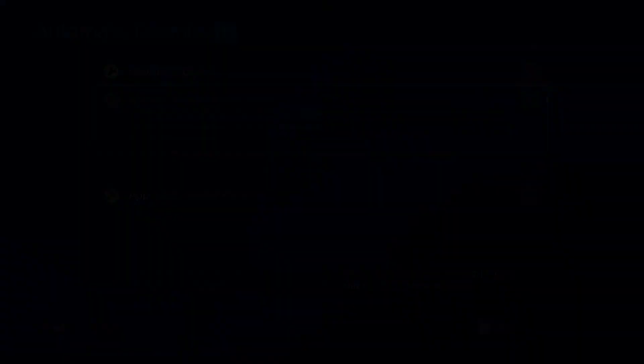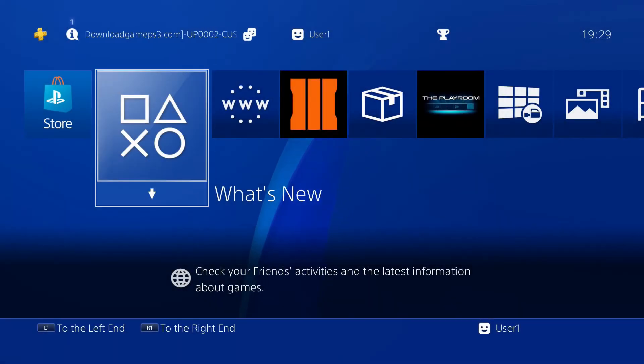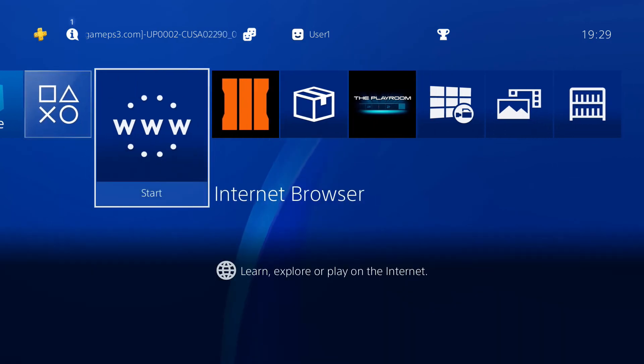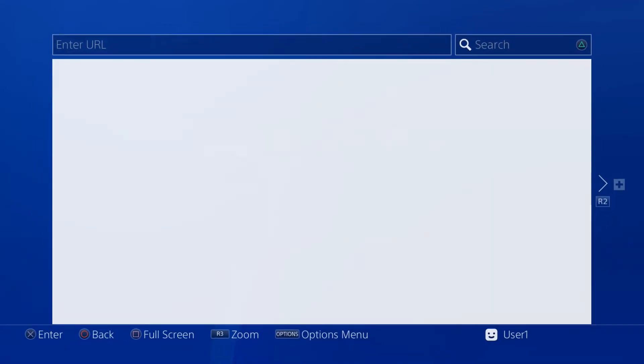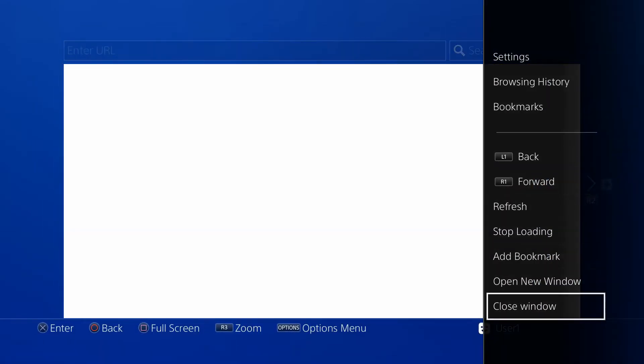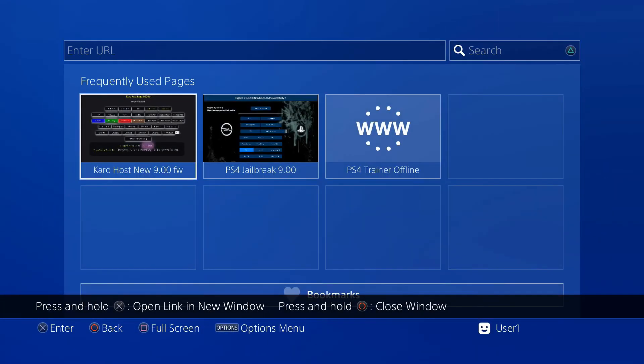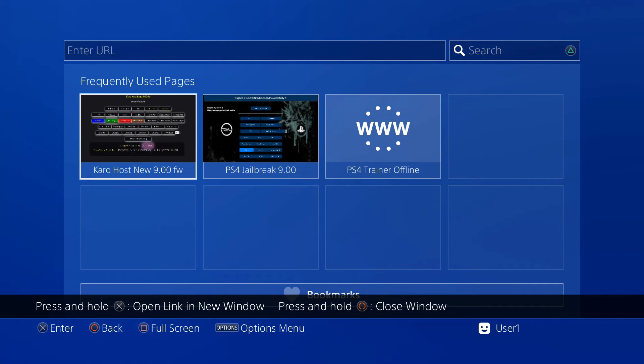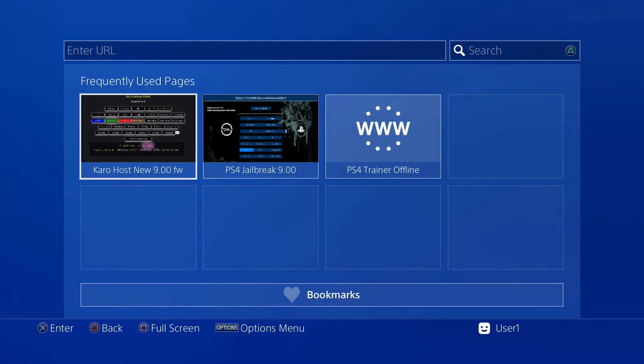That's all we have to do in the settings. Now that you've done that, what we're going to do is we're going to go into the internet browser and we're going to need to make our way to one of the many jailbreak hosts. The one we're using this video is going to be Caro 218. I have the link in the description.